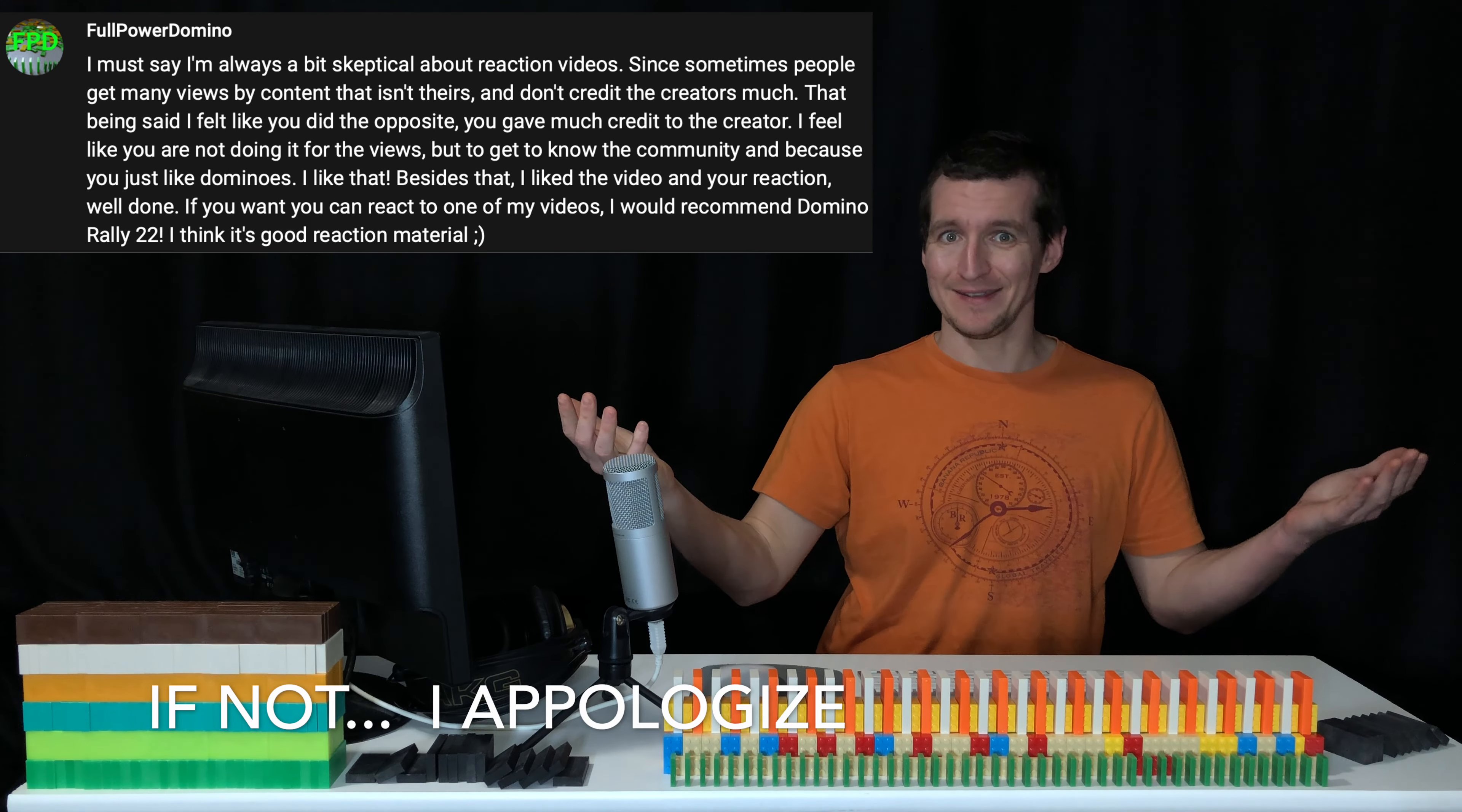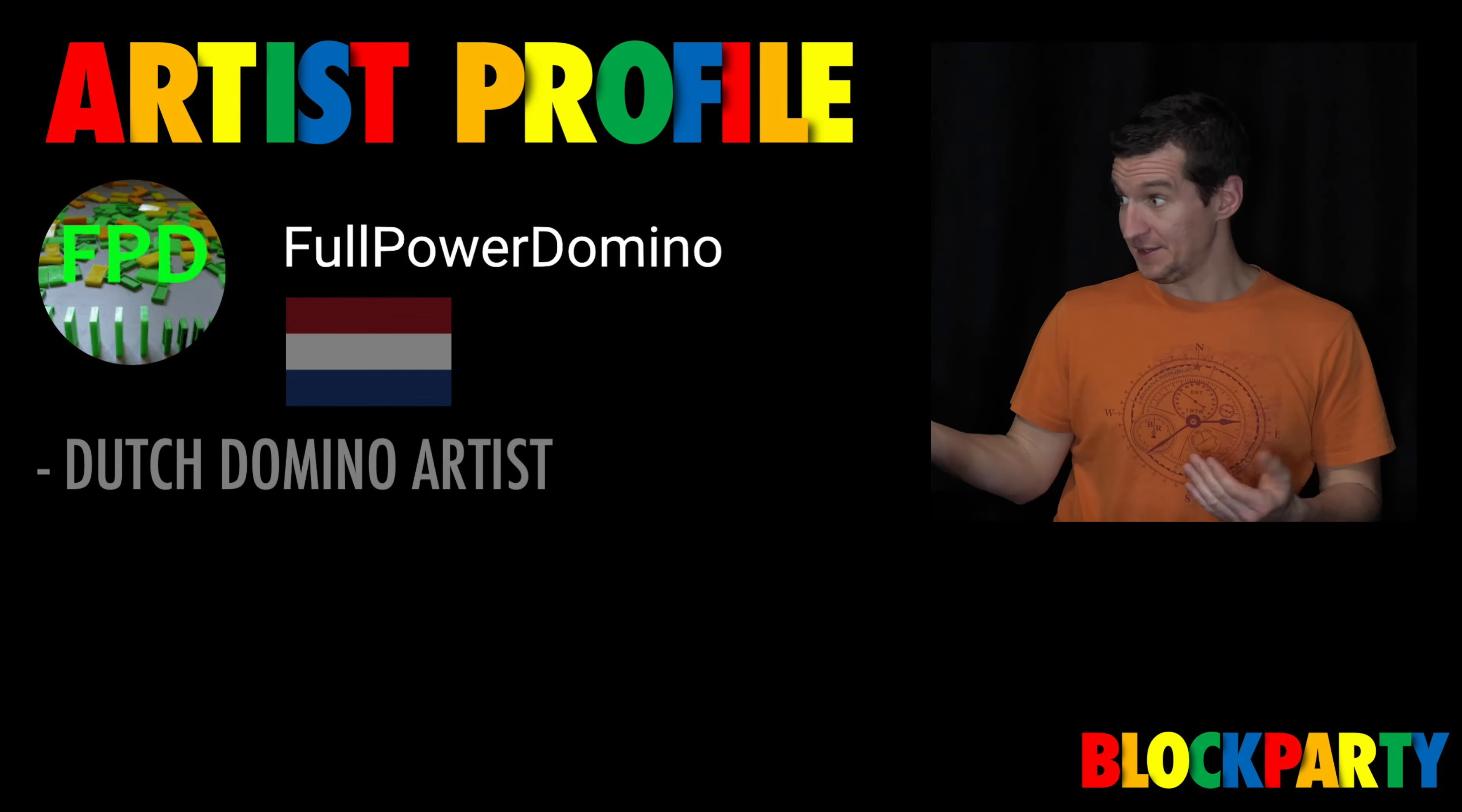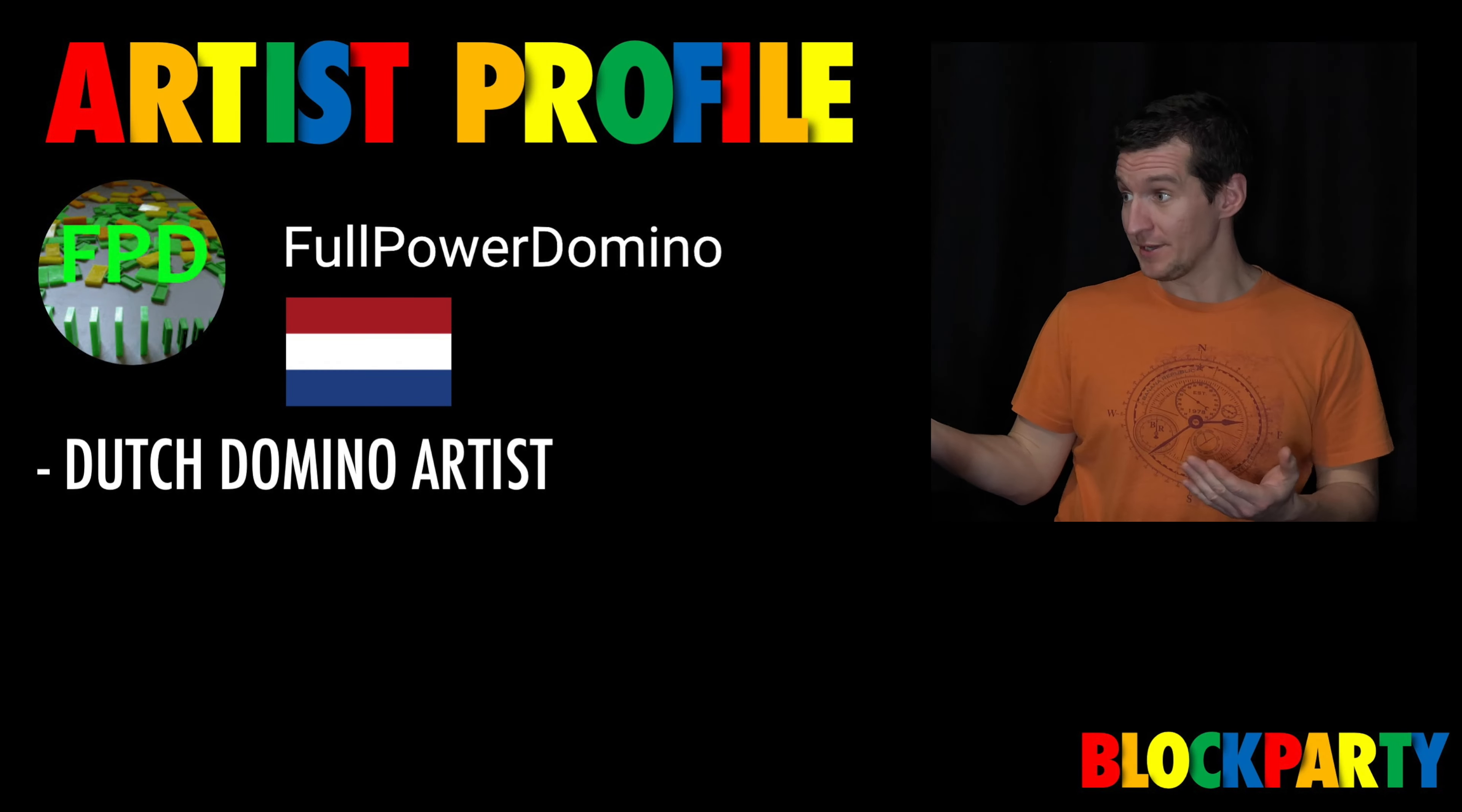Now before we jump into the video, let's find out a little bit more about Full Power Domino. He is a Dutch domino artist.